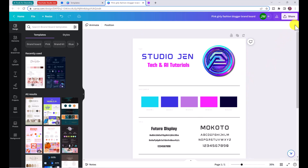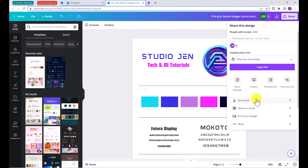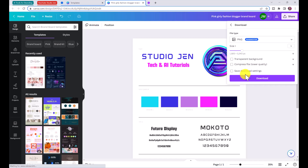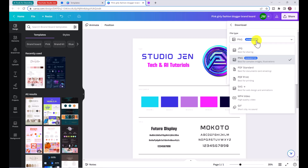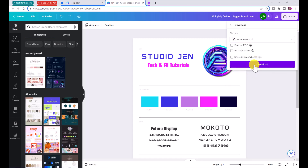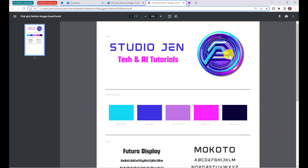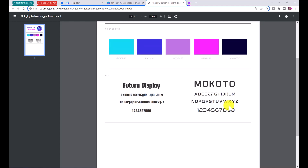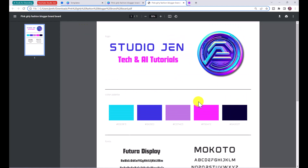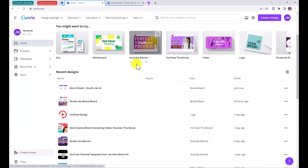To download the brand board, click 'Share,' then 'Download,' and choose PDF Standard, then click 'Download.' Exporting as a PDF means you can easily copy the hex color codes when creating thumbnails and other graphics. It's a great resource to have on hand.